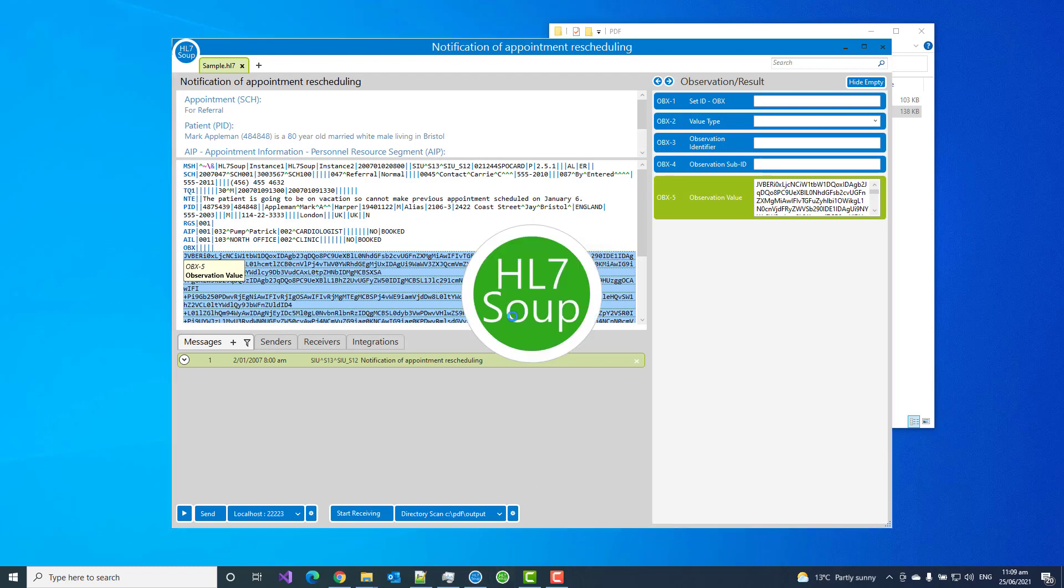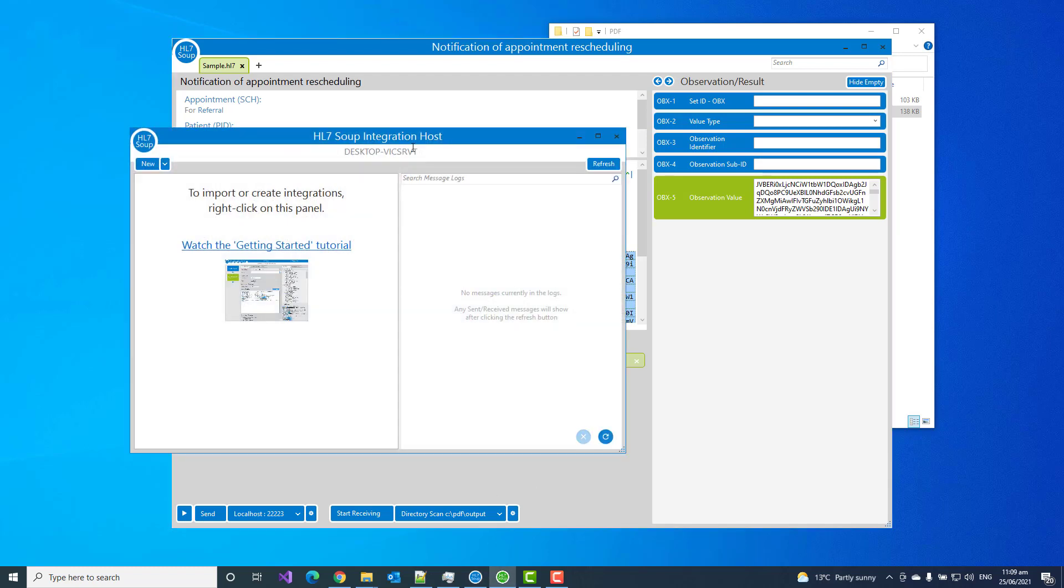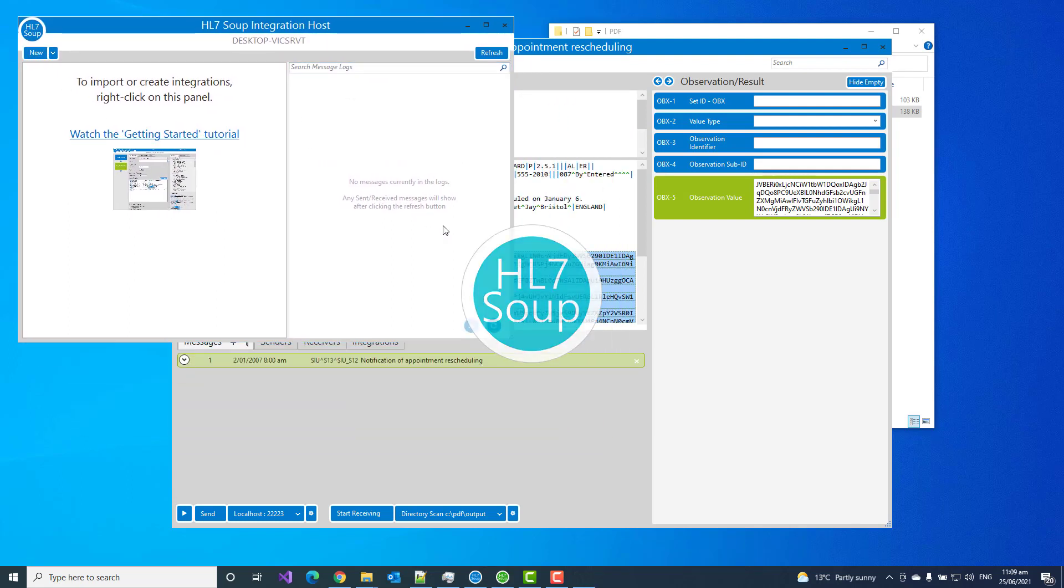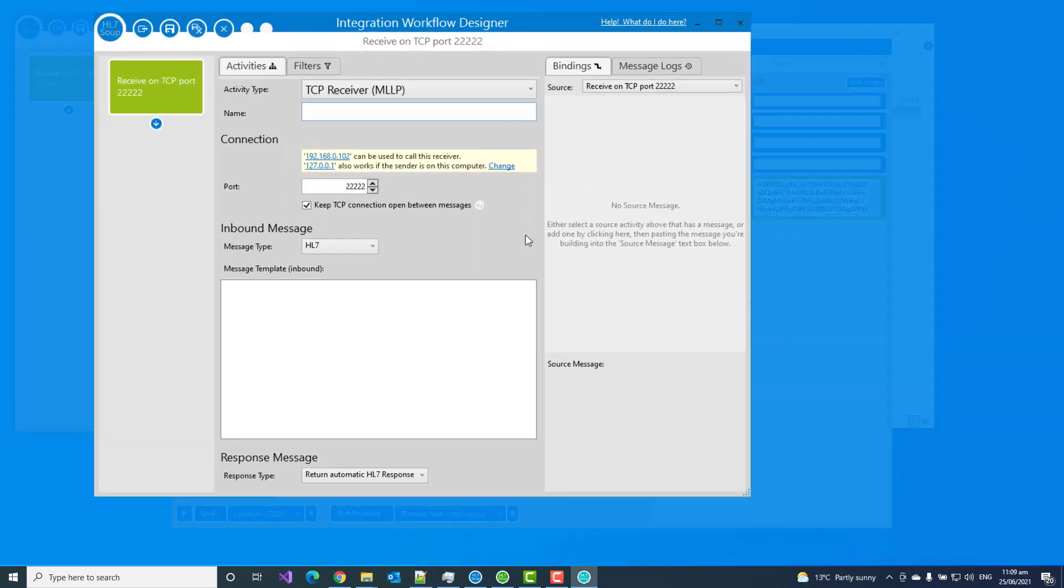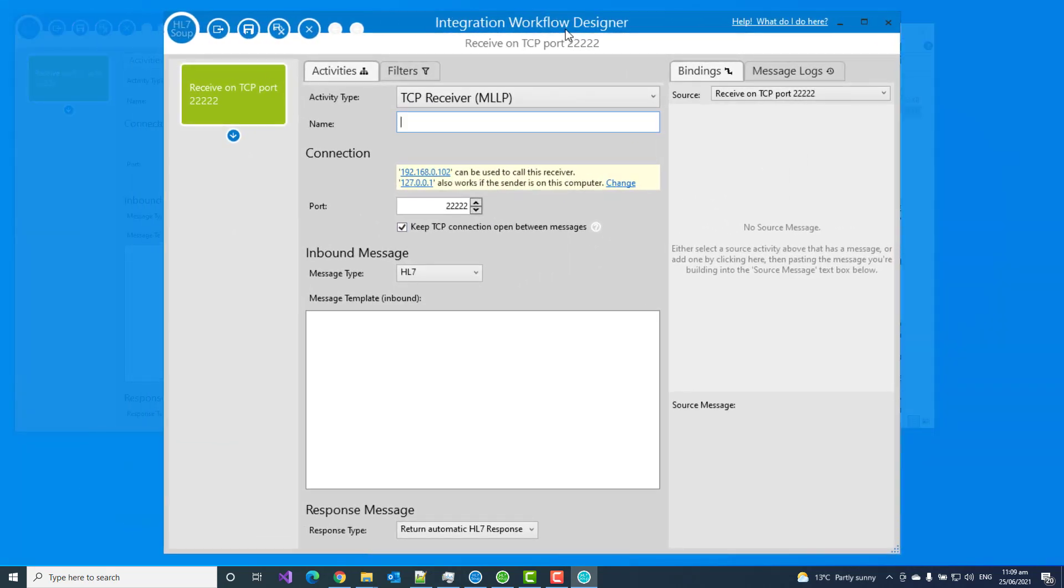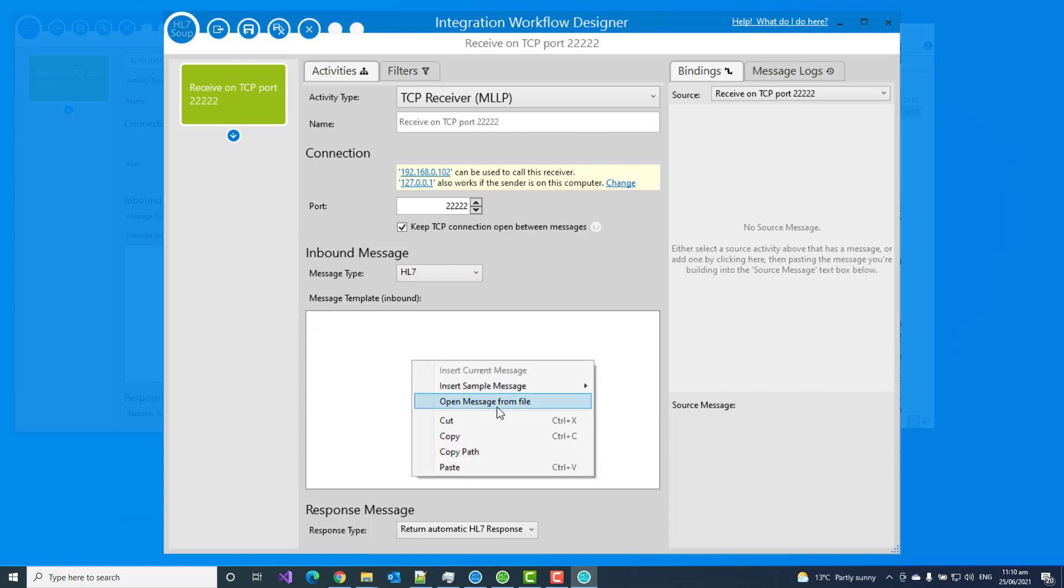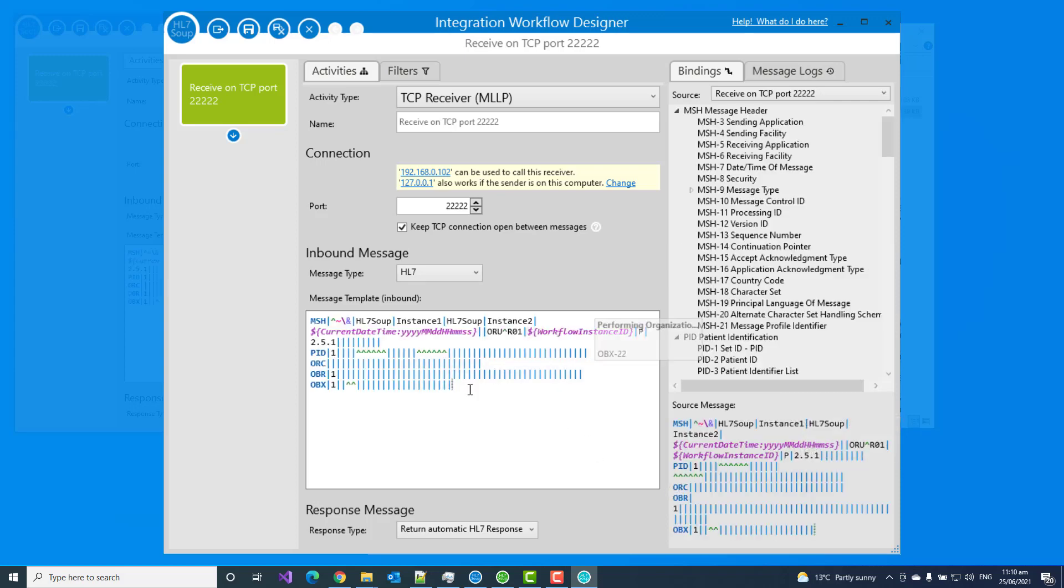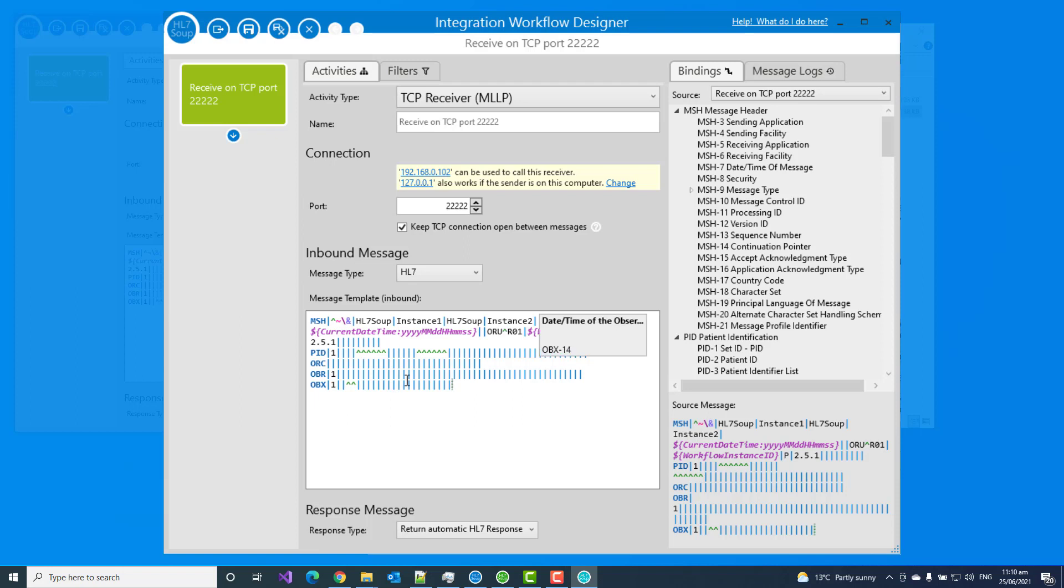So to do that we'll create a new workflow. Load up Integration Host and I'm just going to create a new workflow and we're just going to set it to listen on a port for us. We can listen on port 22222. We're listening for HL7 messages and we just need to give it a message template. I'll use an R01 because that normally has an OBX inside of it.